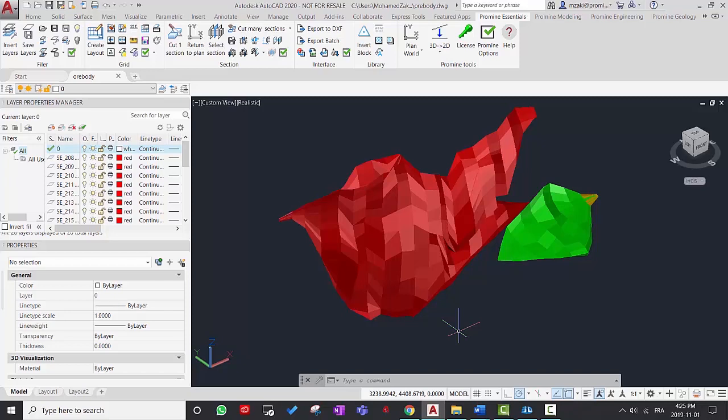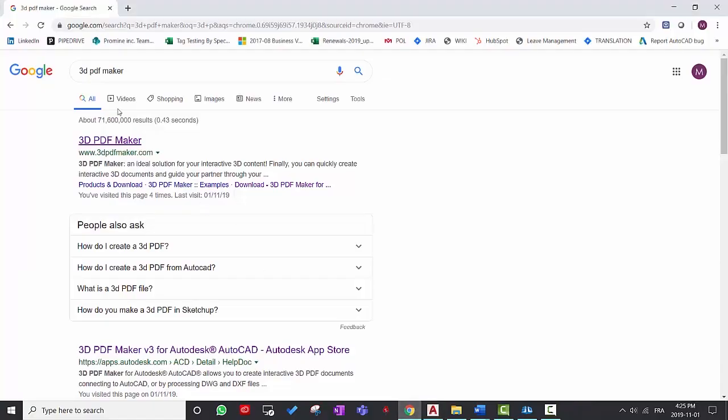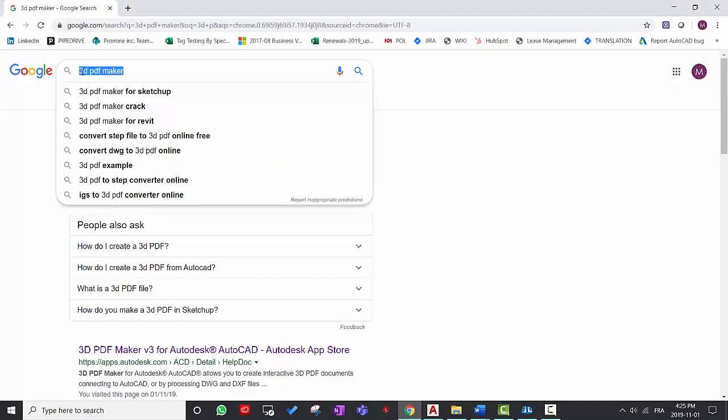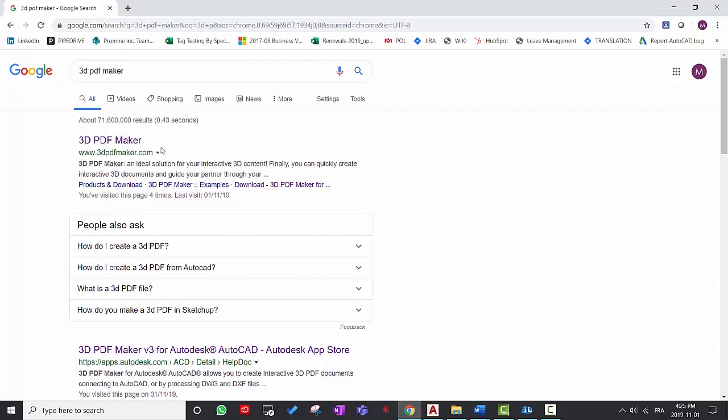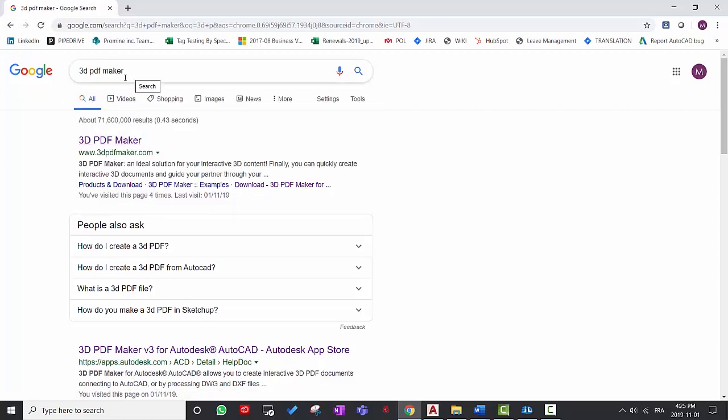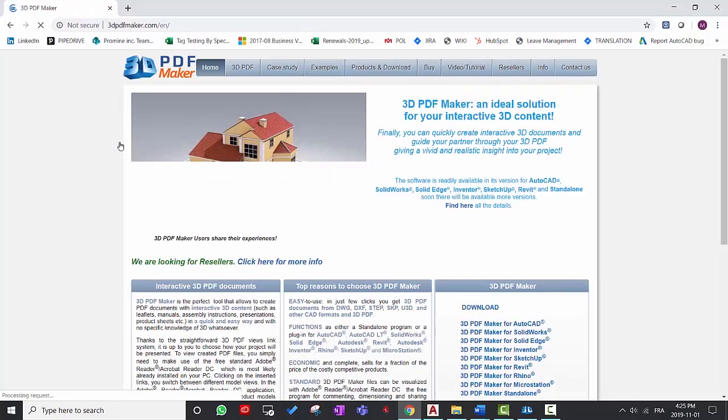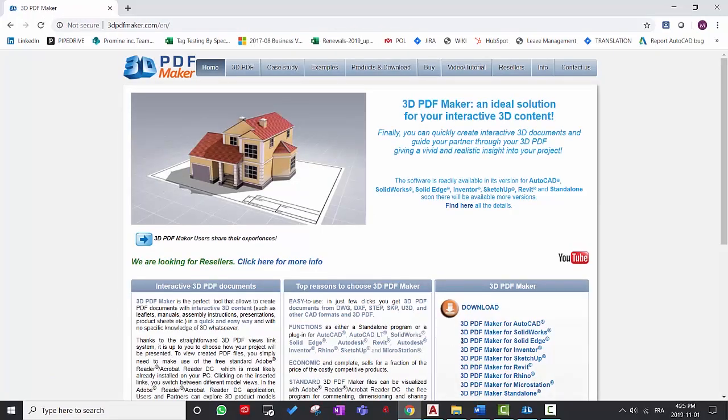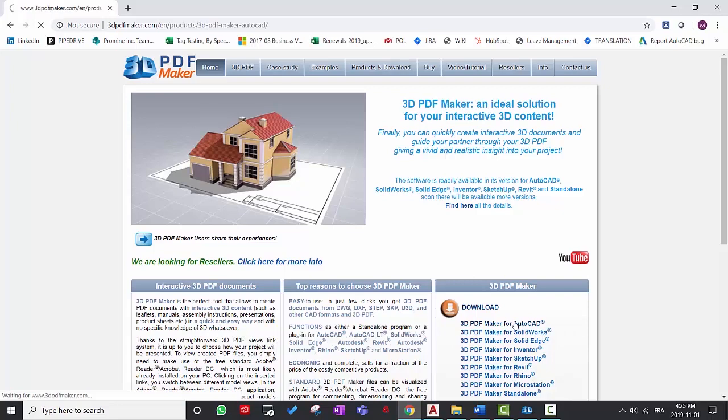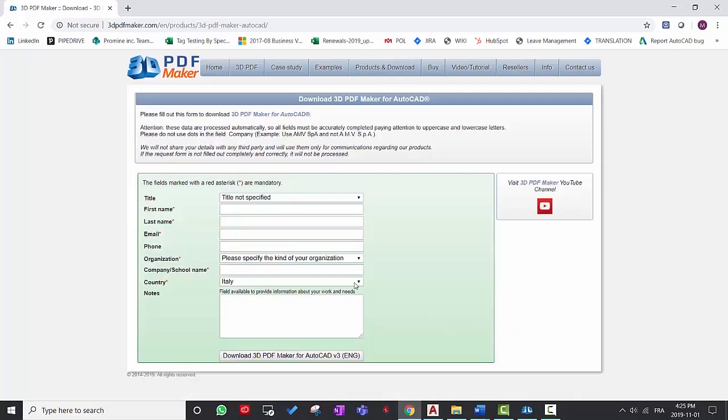So to create a 3D PDF, you need to download a software for that. So the one I use is called 3D PDF Maker. You can obtain a trial version online. So if you type in 3D PDF Maker in Google, you can then click on the first link and then go to 3D PDF Maker for AutoCAD and then type in your name, email, and so on to download the software.